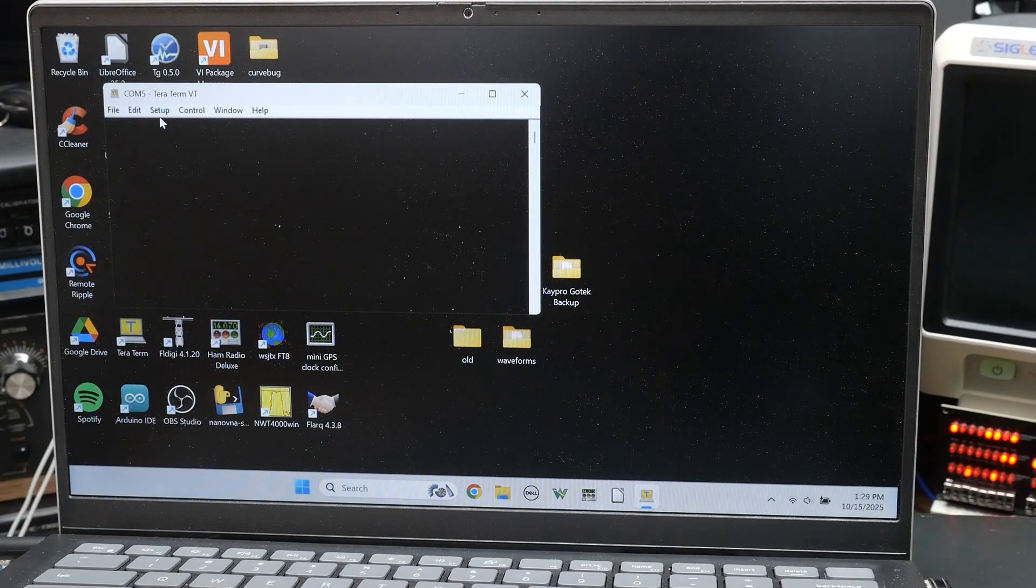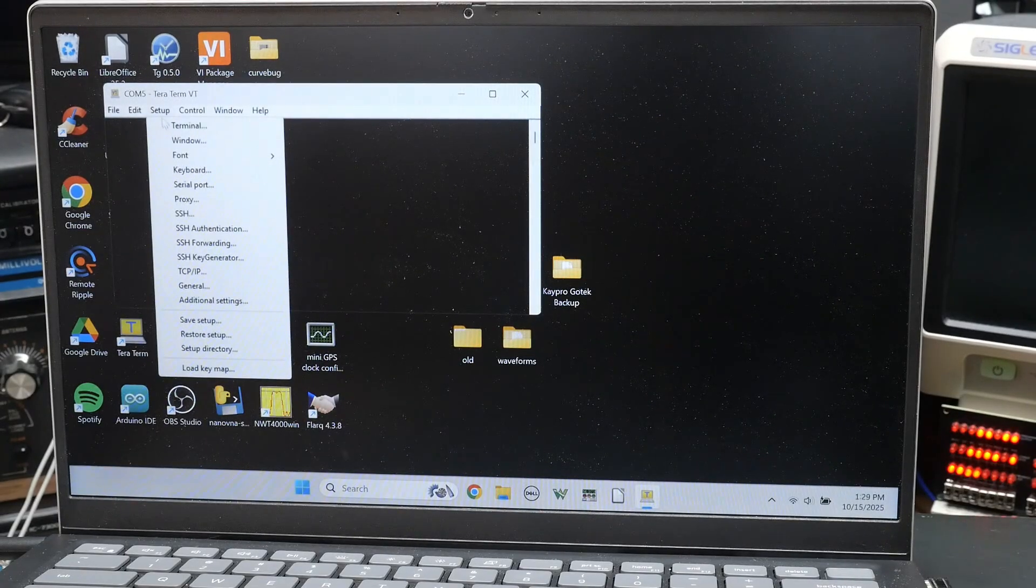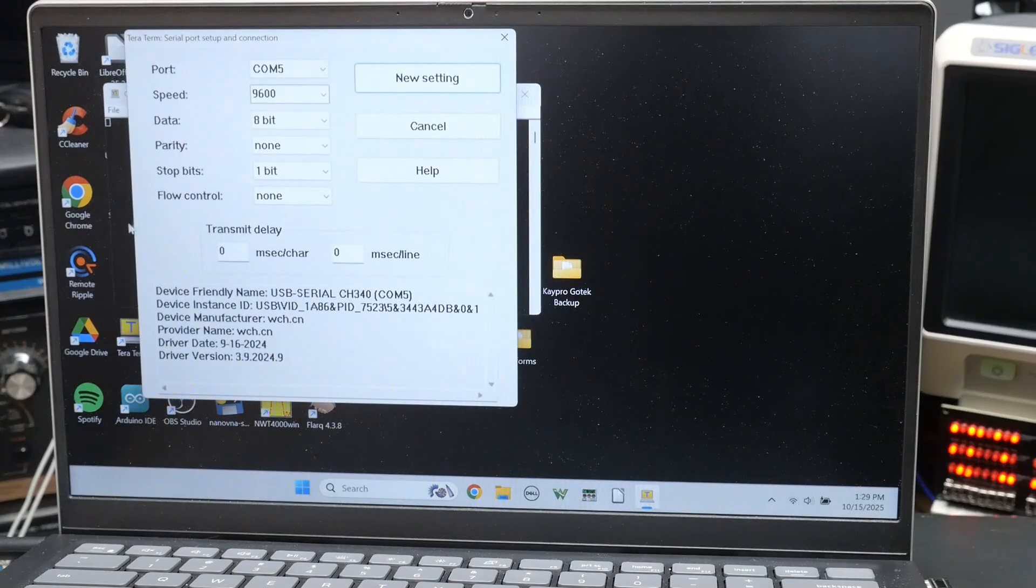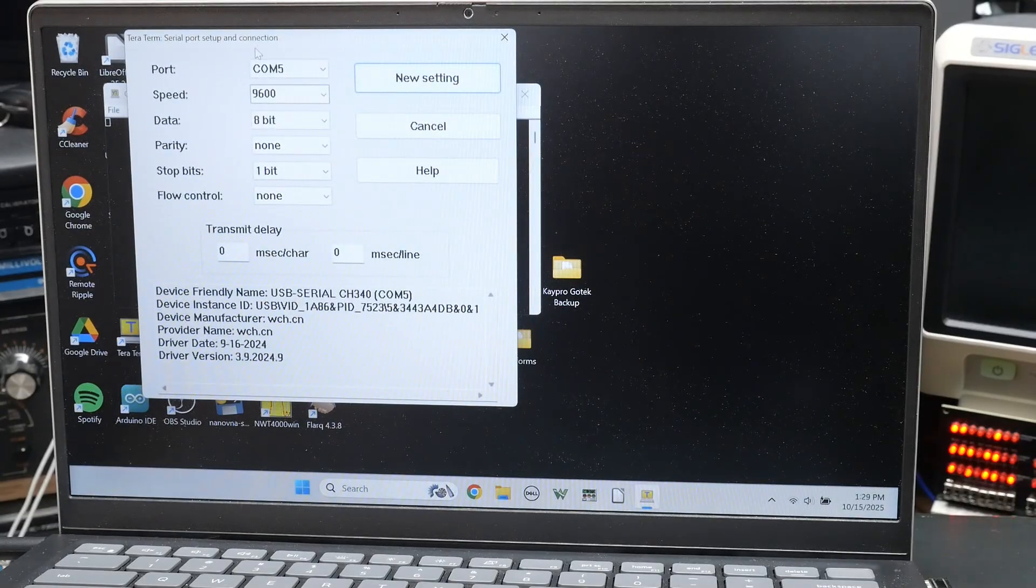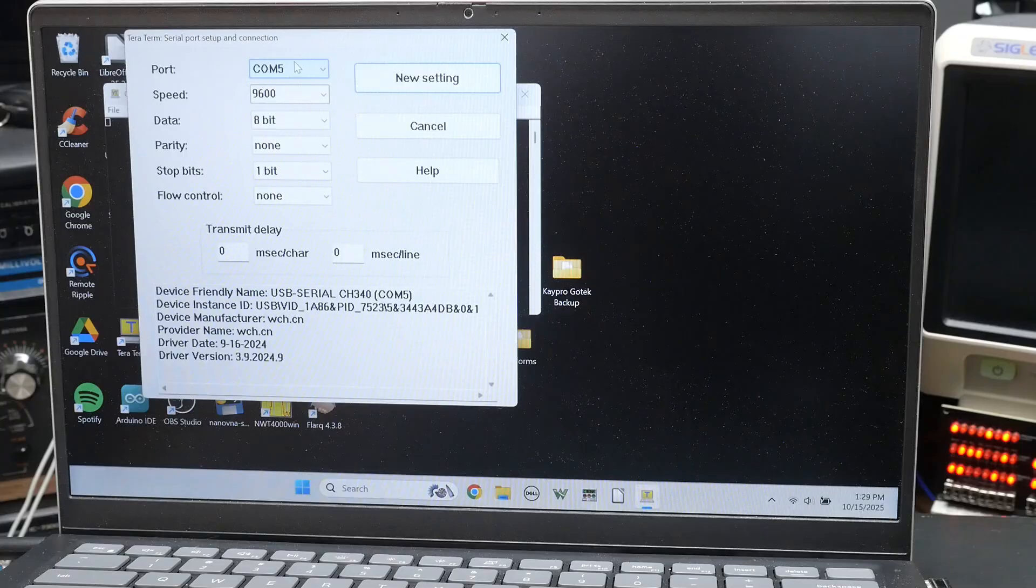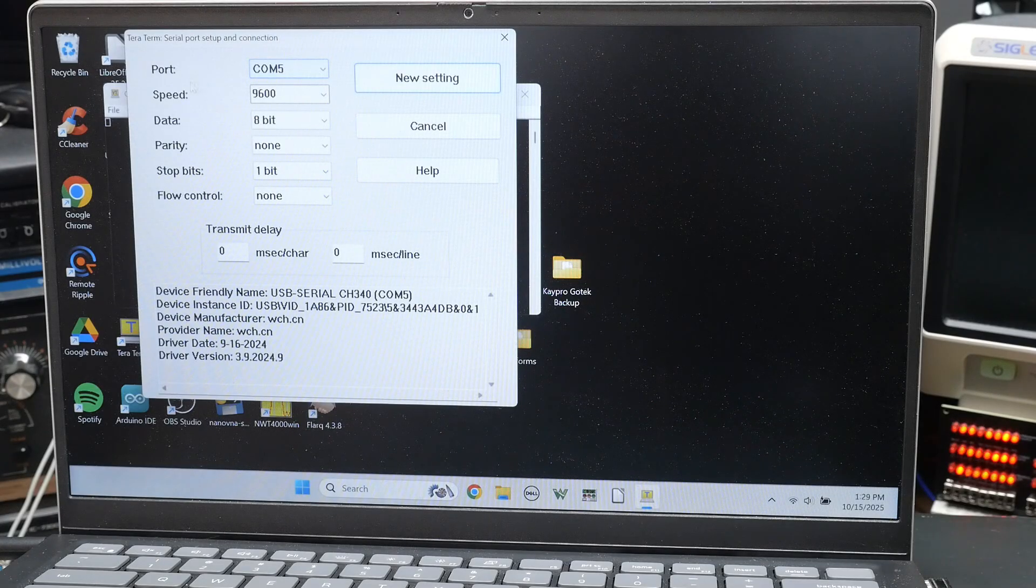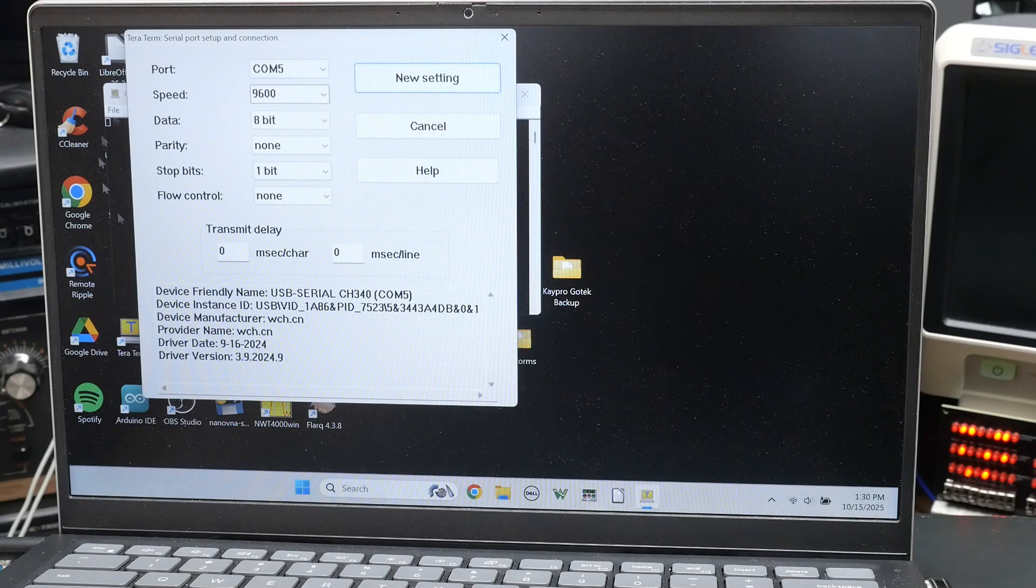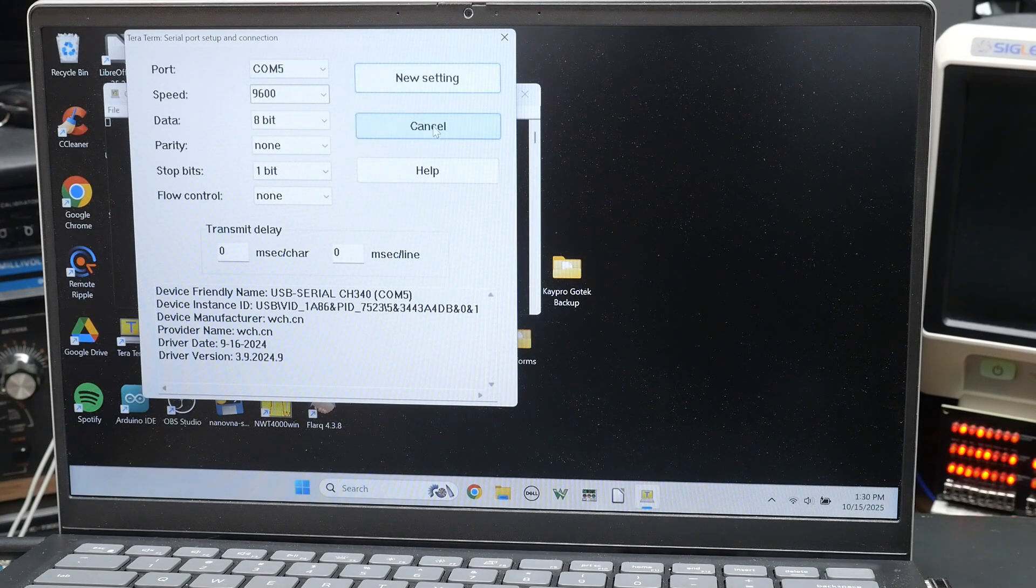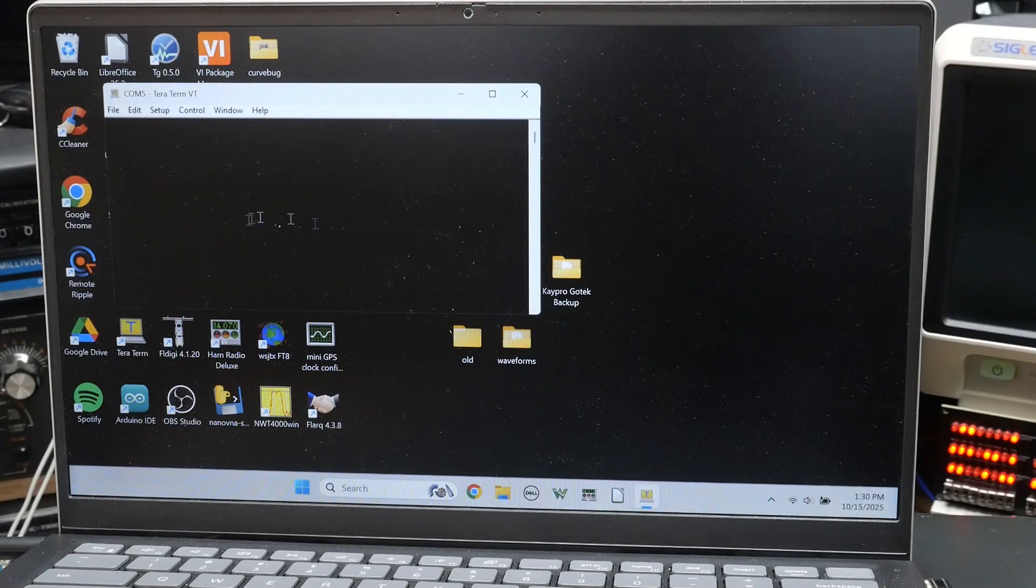And there's a setup. You can set up the serial port. We have com5. We change the com rate, whatever your USB dongle is. And speed. It defaults to 9,600. So we're already good to go. So we can just cancel out of this.